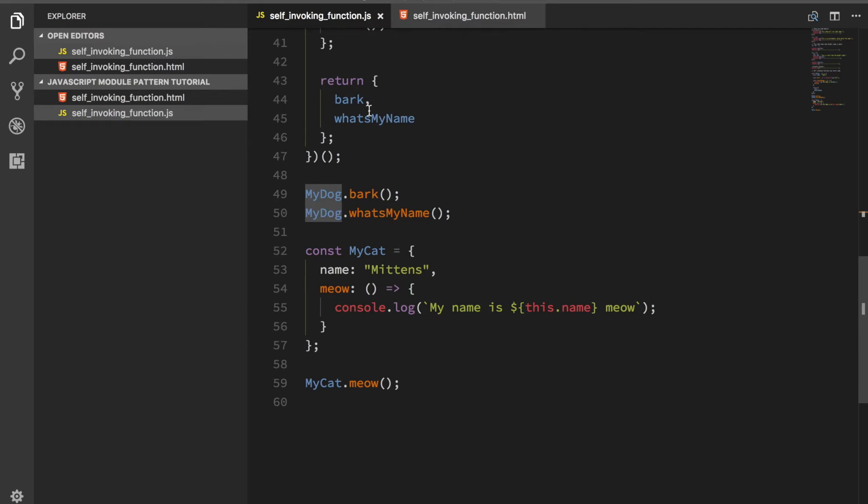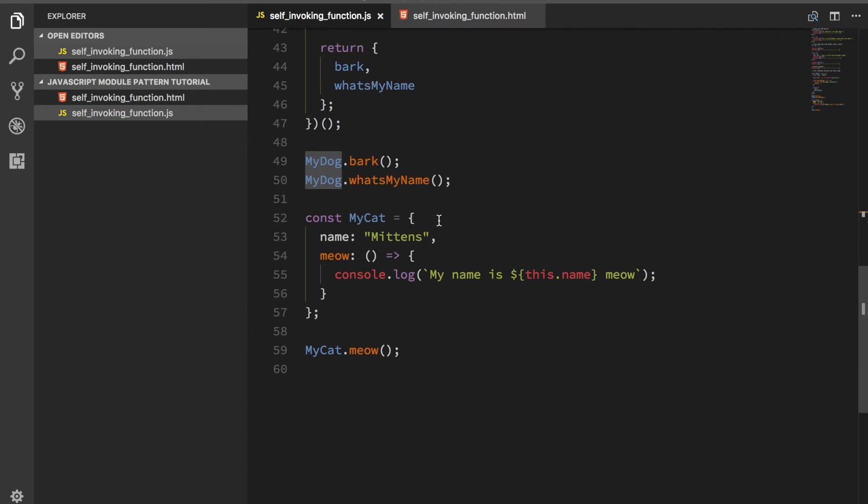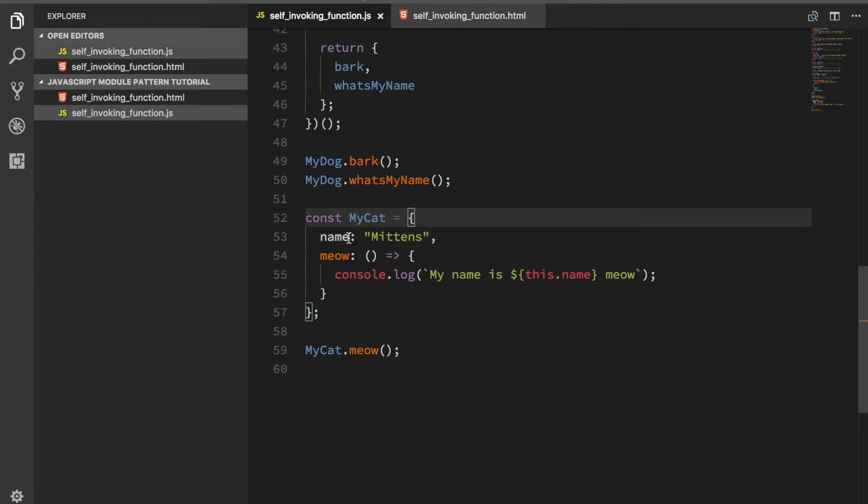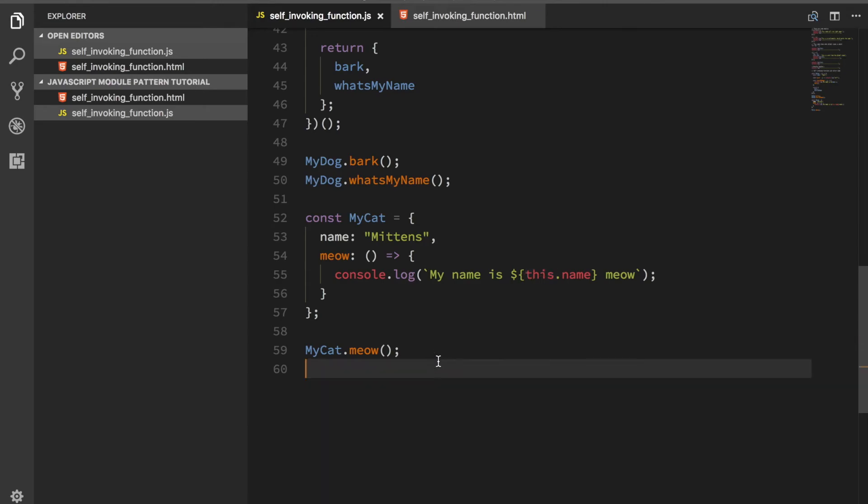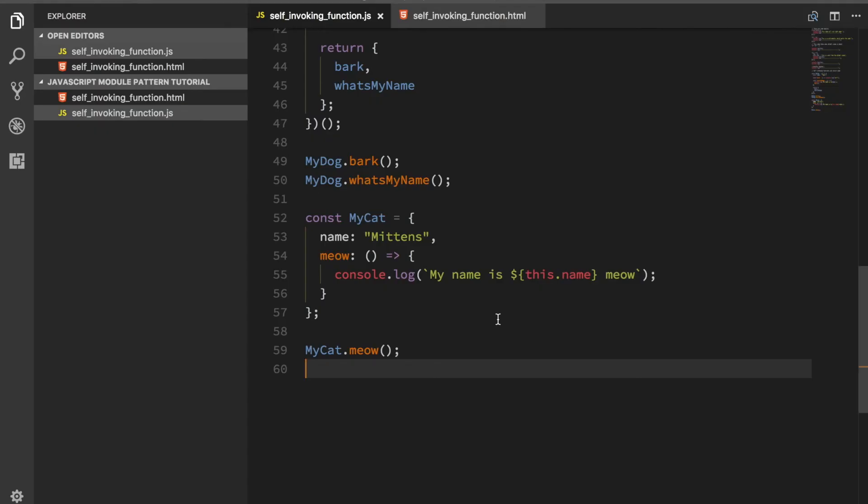I wanted you to see that you can actually do something like this as well. You can create just an object and then you do the same thing without using a self-invoking function or a module. That is also possible. However, if you wanted to get the name here from an object like this, then you actually have to use this keyword because that's the way that the objects work. If you want to reference something that's inside of this object, use this dot whatever it is. Then you can call meow and that's it.